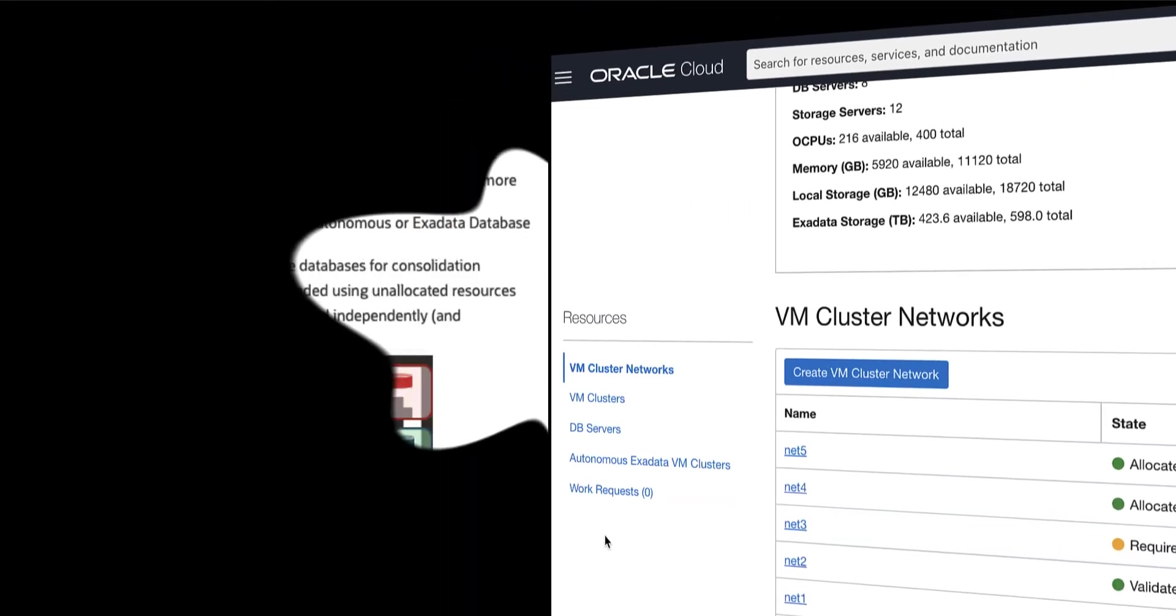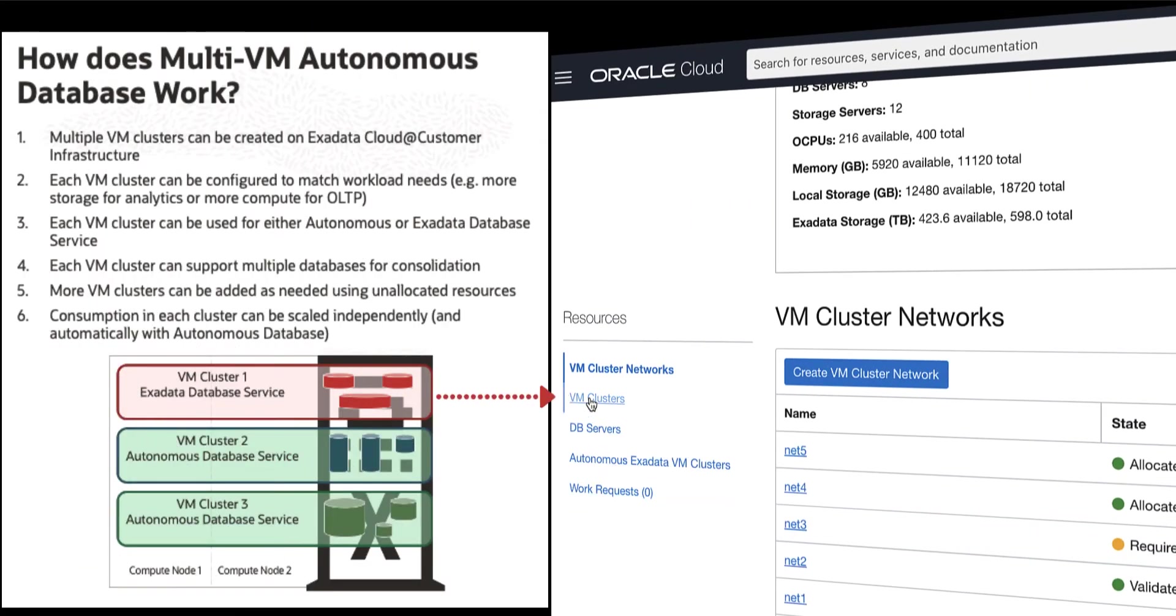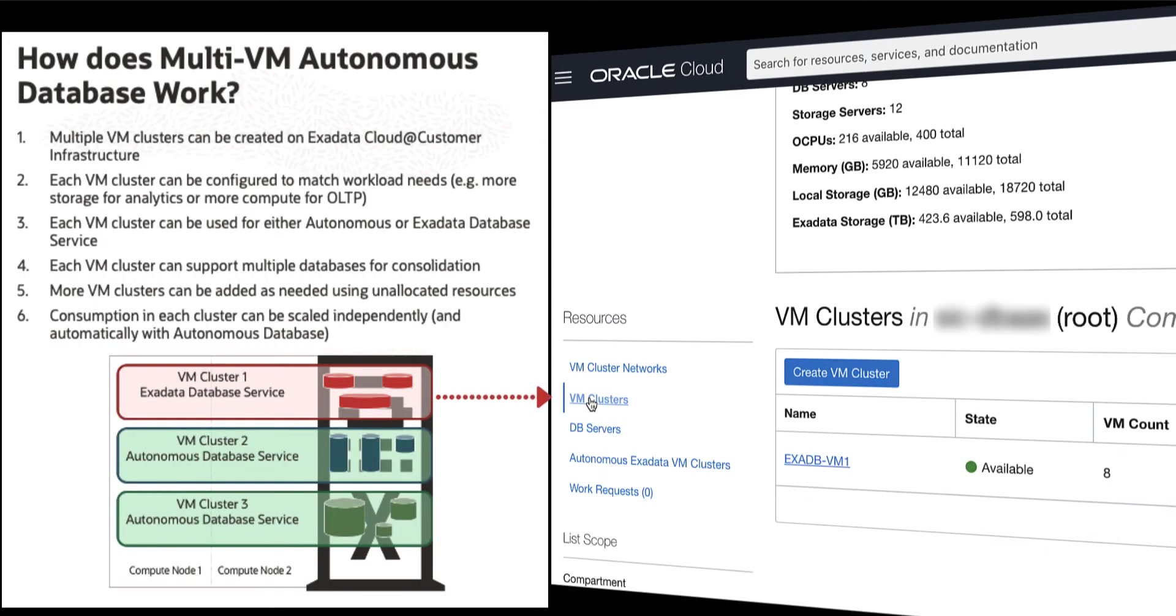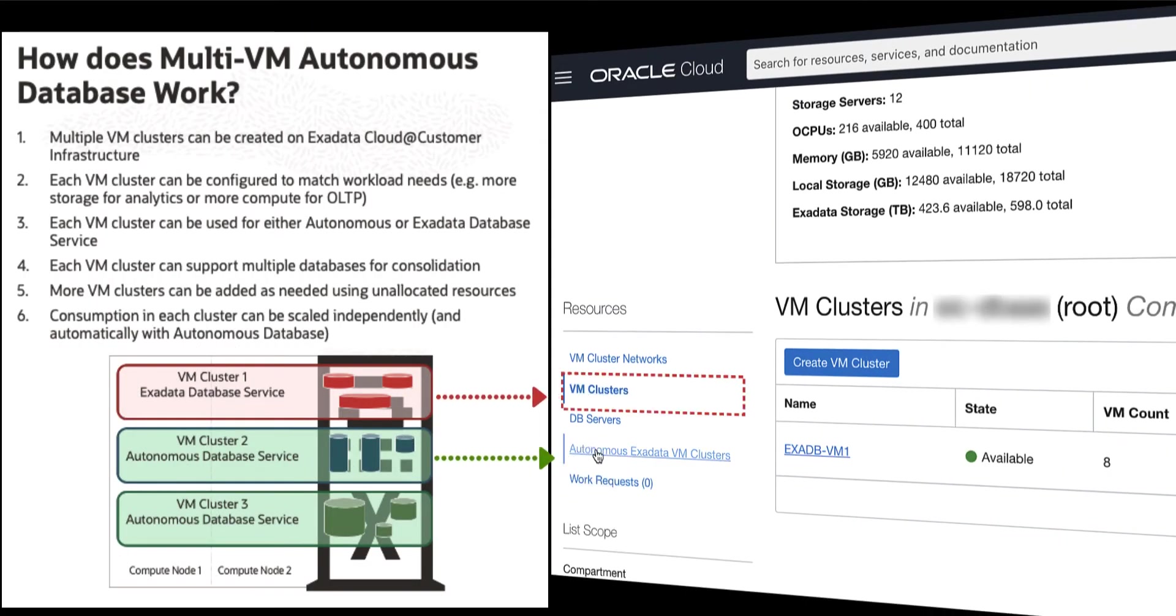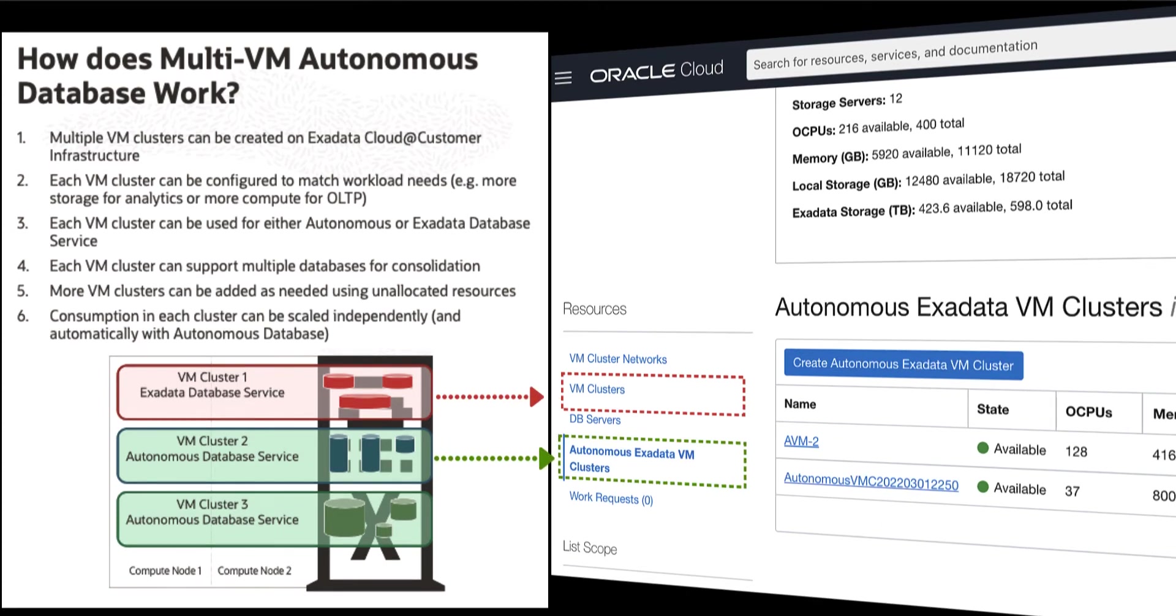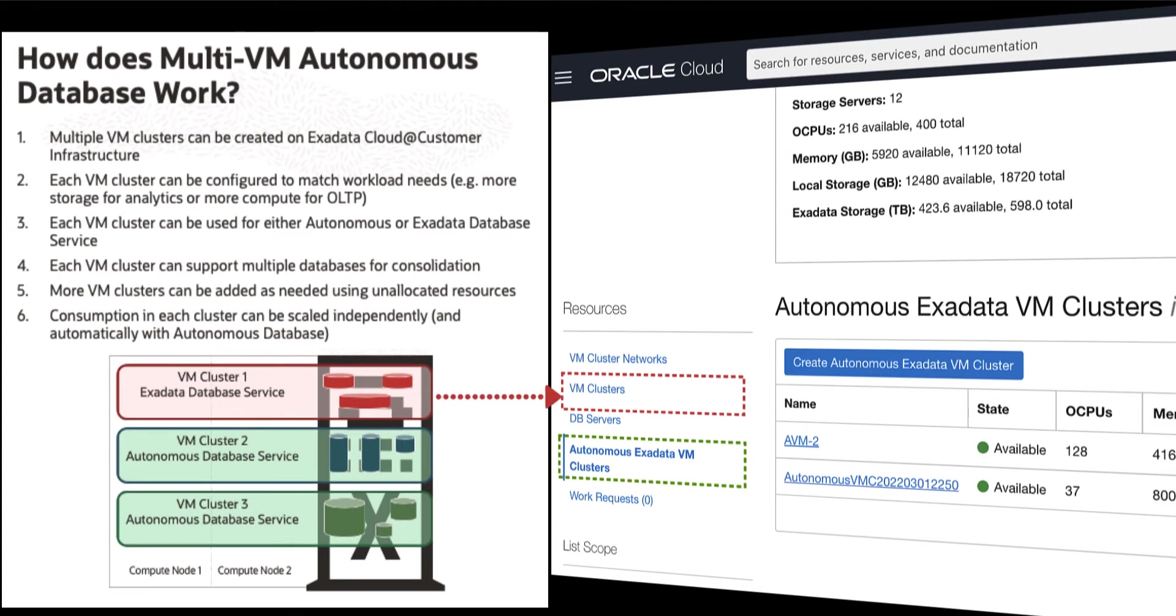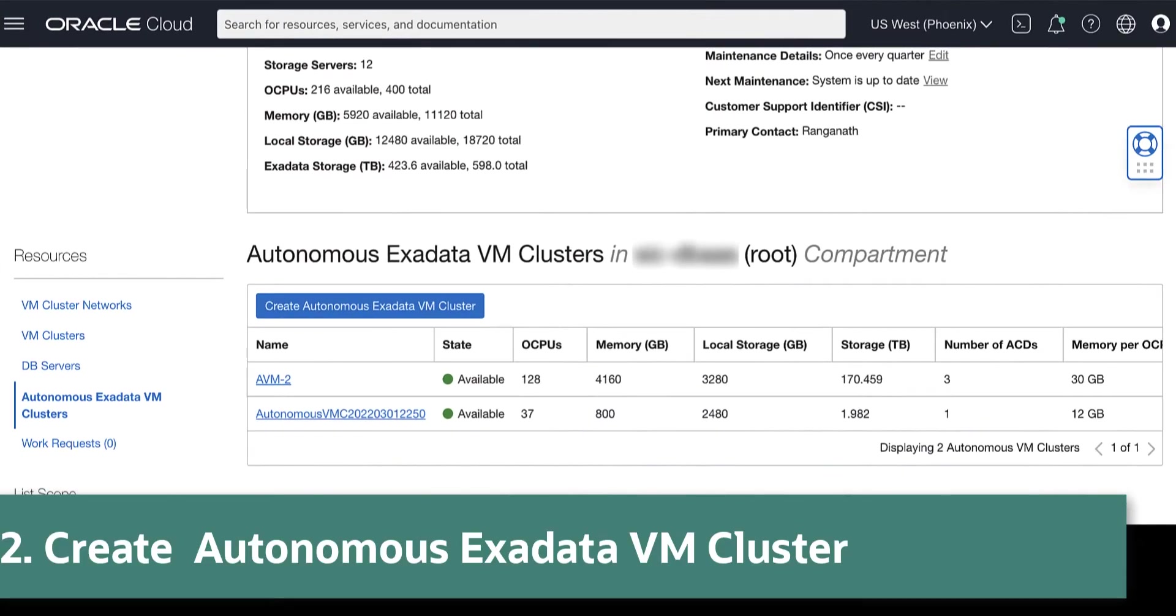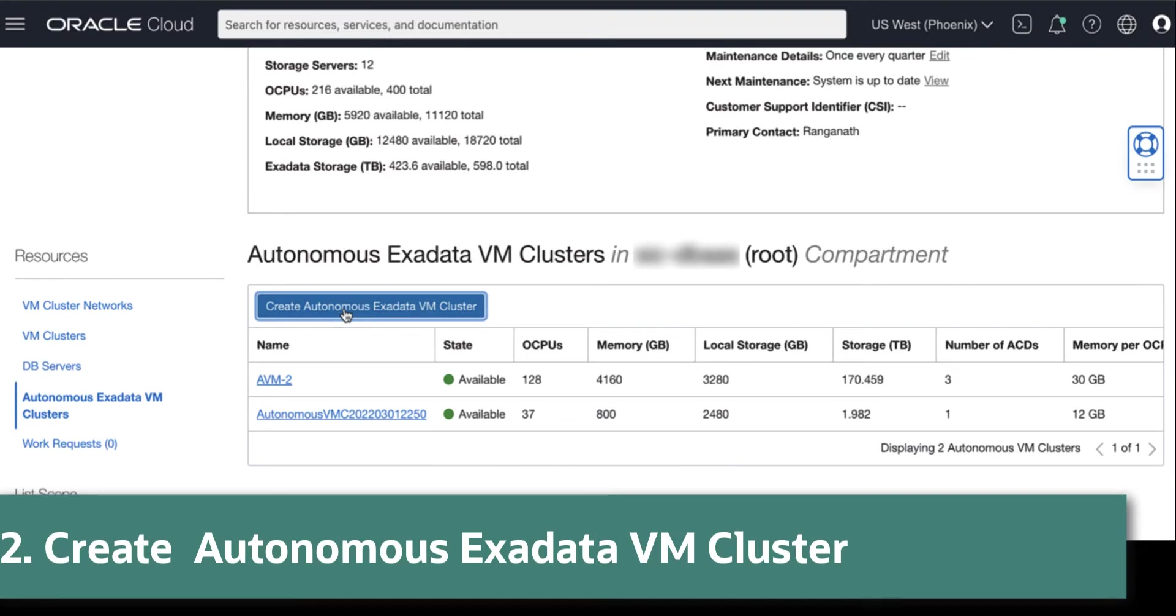Multiple VM clusters can be created on the same Exadata Cloud@Customer Infrastructure. Each VM cluster can be used for either Autonomous Database or Exadata Database Service. To create Autonomous Exadata VM Cluster, click Create Autonomous Exadata VM Cluster.